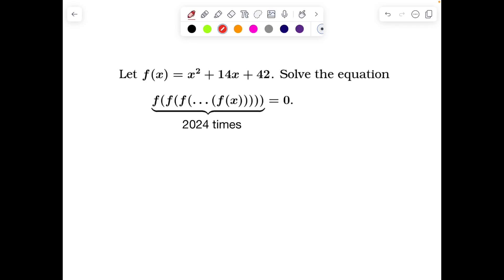Good evening all, and here is an interesting question. Let f(x) be this quadratic expression. We need to solve the equation f of f of f of f of x — and keep on chaining — 2024 times. So can you give it a try?